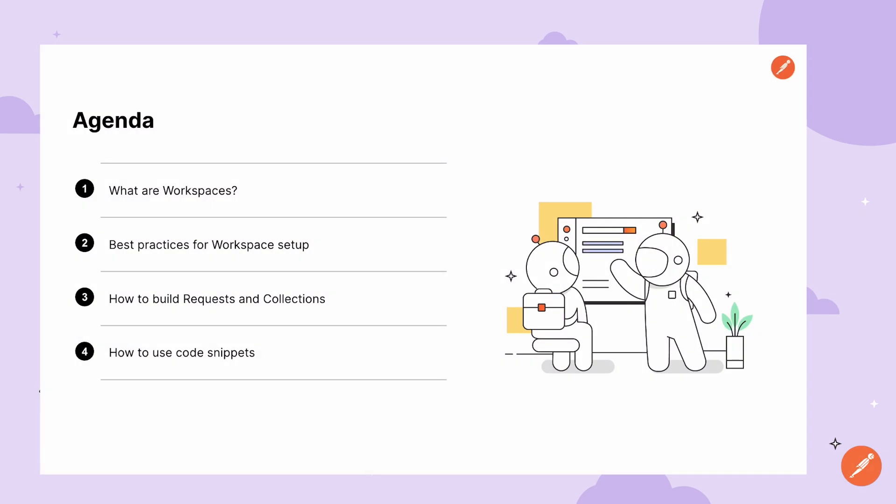Hey everyone, today we're going to discuss how to consume REST APIs using Postman. Postman makes it super easy to create and use requests as well as share these resources with the rest of the team.